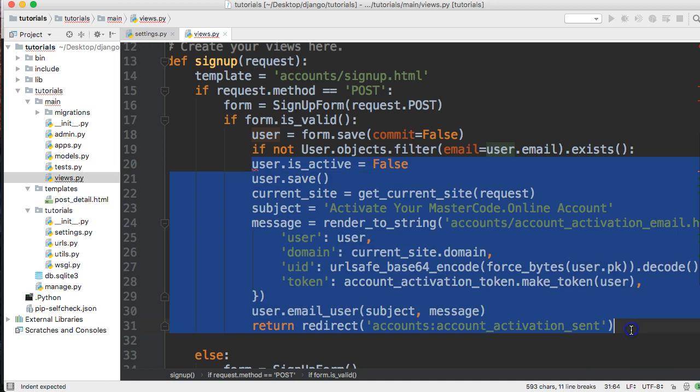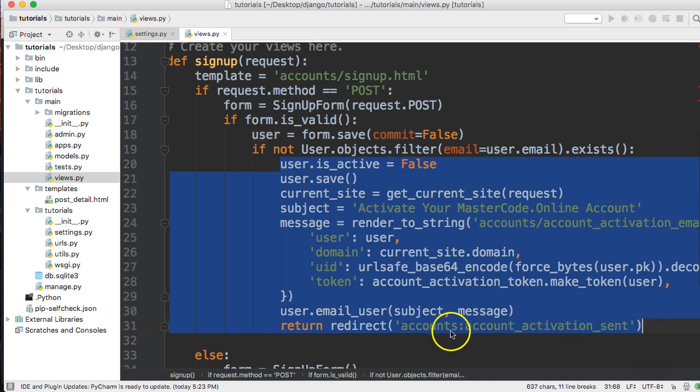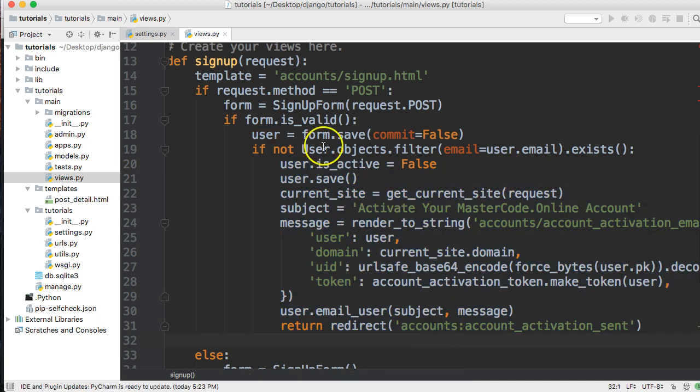I'm going to move this code block over so it's under the if statement. Now if the user's email does exist, I want to return a message to them basically telling them this email exists in our system, go ahead and sign in or reset your password.